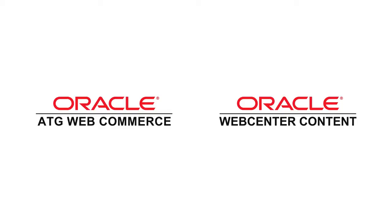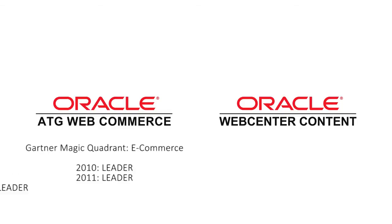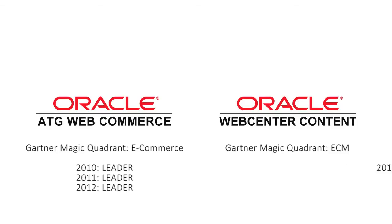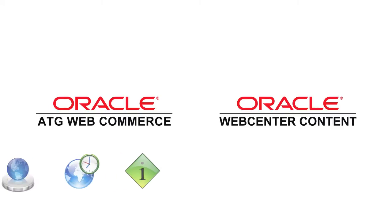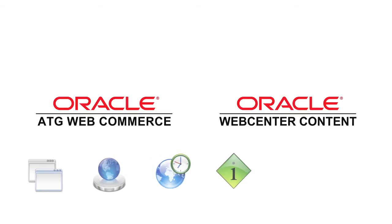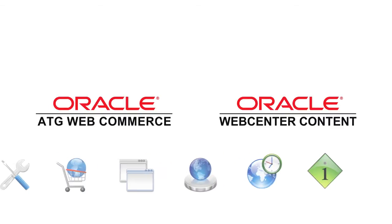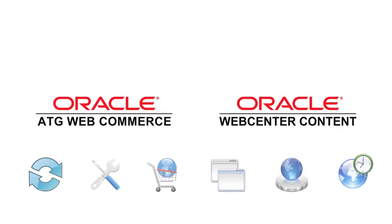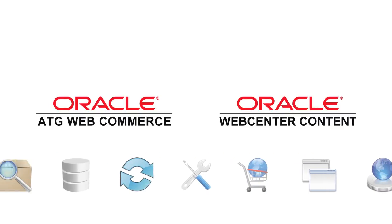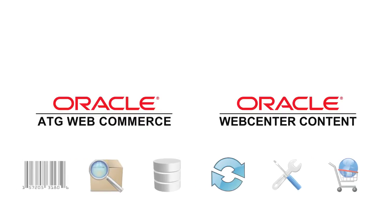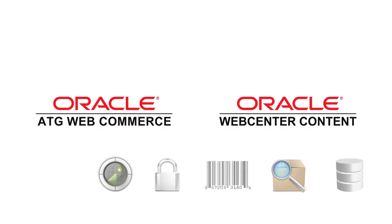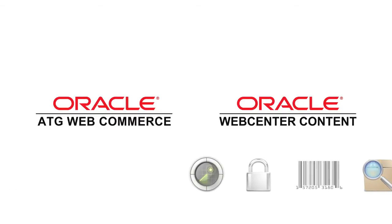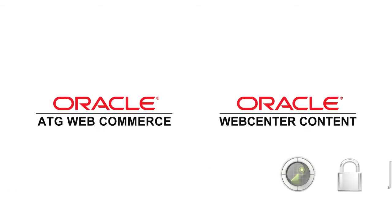While ATG represents a watershed in commerce platforms, WebCenter content has continued to dominate the content management space. Each platform individually brings a myriad of impressive capabilities to the table, but with the introduction of the Indeca engine you'll find merging these two worlds becomes not only very possible but highly advantageous.